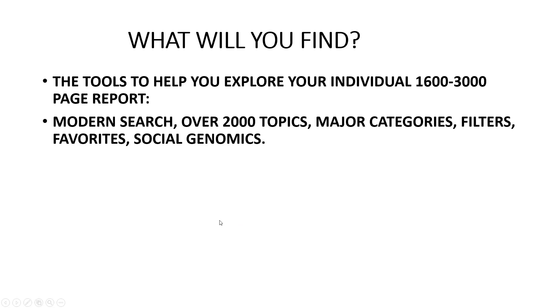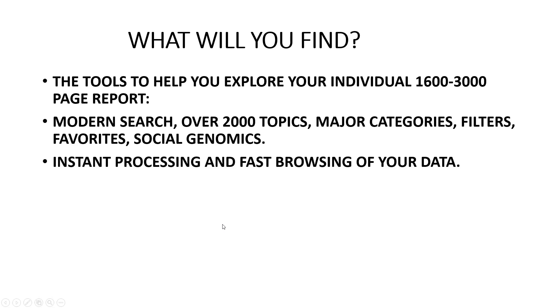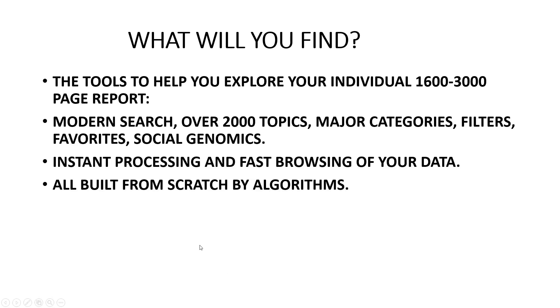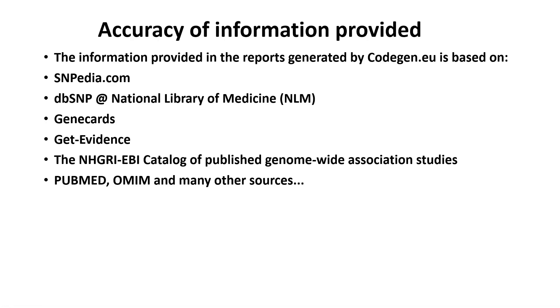What you will find are tools to help you explore your individual 1,600 to 3,000 page report with modern search using various filters and other things. It does instant processing, fast browsing of your data, all built from scratch by algorithms. No one really looks at your data and analyzes it.